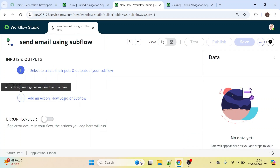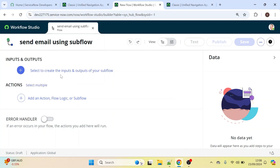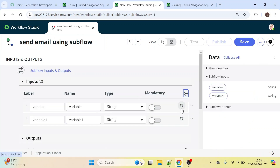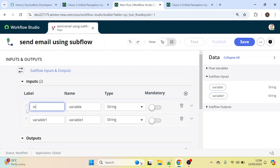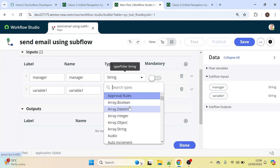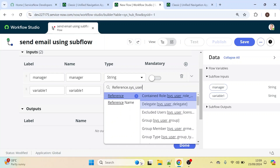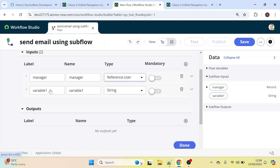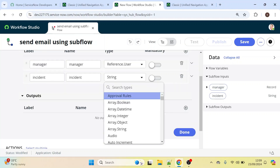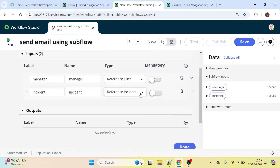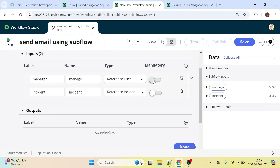Here we have two sections: Inputs and Outputs. We need to provide both inputs and outputs. Click on the plus icon to add inputs. The first input is 'manager', referencing the User table. The second input is 'incident', referencing the Incident table. I'll make both of these inputs mandatory by toggling the mandatory option.